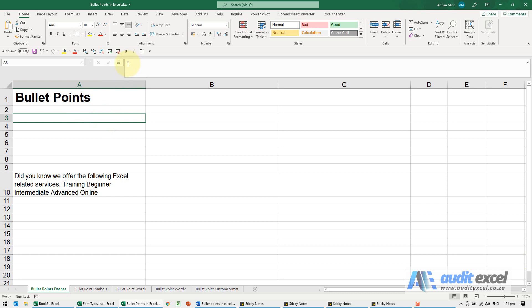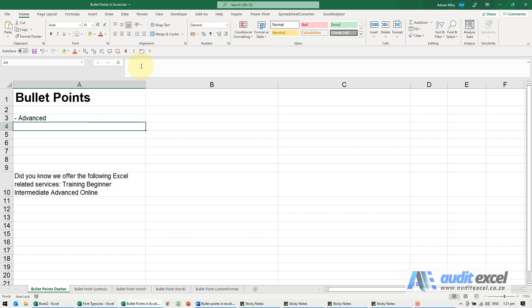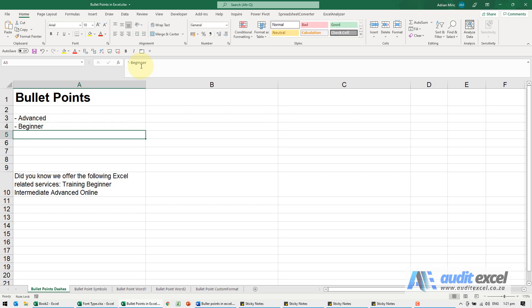So in order for this to work, you must first put an apostrophe then a dash, and then your items and you'll see they stay. So again if I go into the next cell, apostrophe, a dash, and it'll work fine.